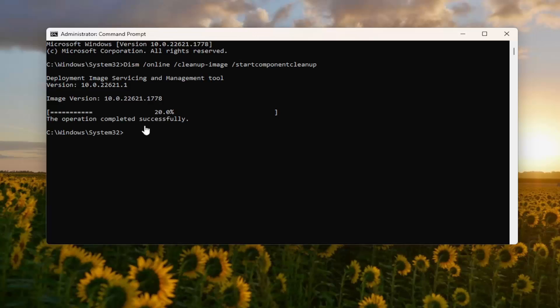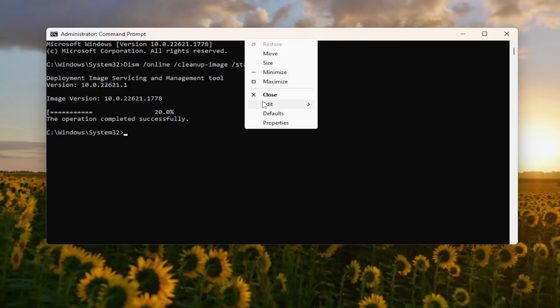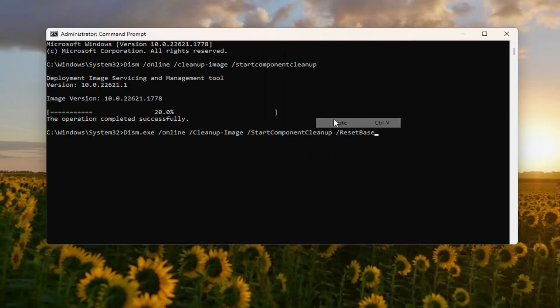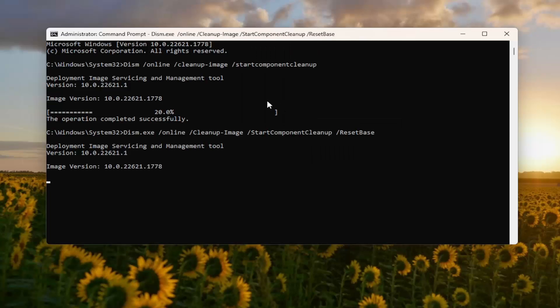And once it says the operation completed successfully, go ahead and paste in the second command. Ends with Reset Base. So go ahead and edit and then paste that in and hit Enter.